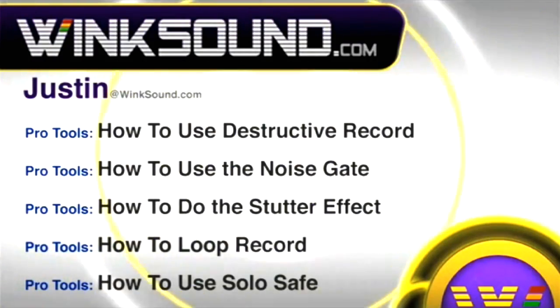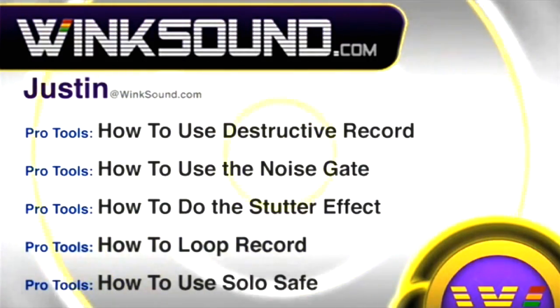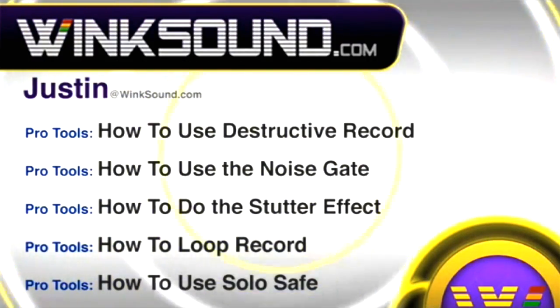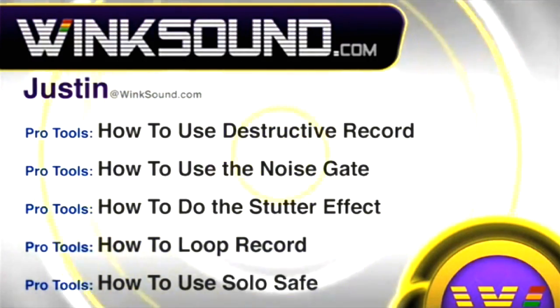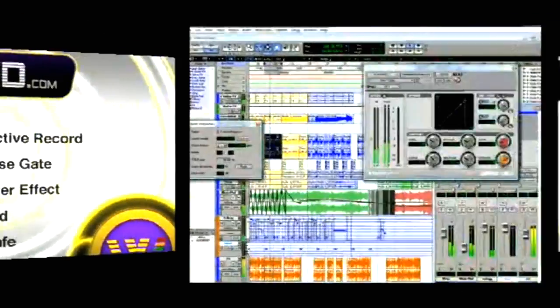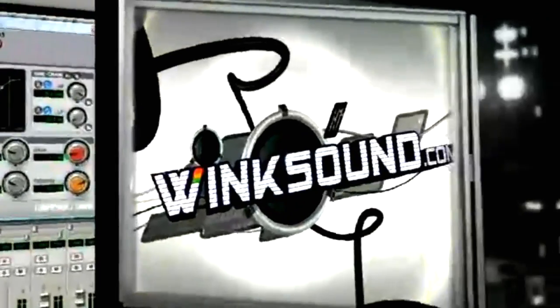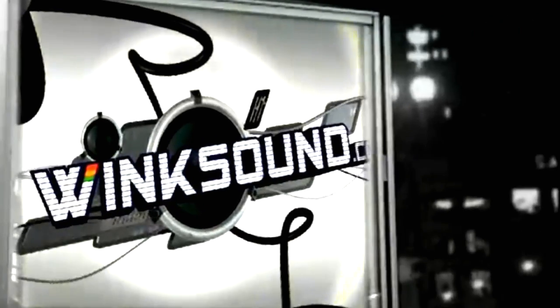You can always get in touch with Justin at WinkSound.com and check out more of Justin's videos, including these titles featuring the new Pro Tools 8, now available on demand at WinkSound.com.